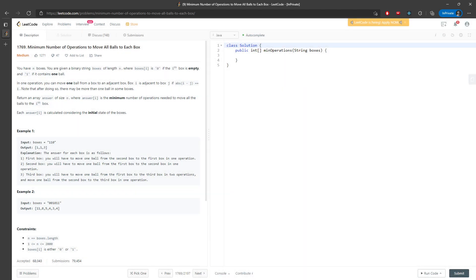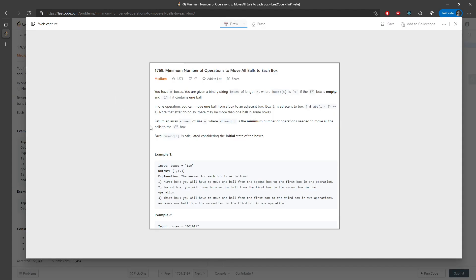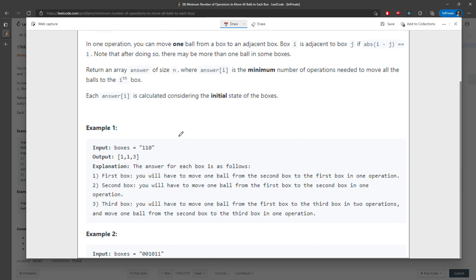Now let's dive into the second solution. This solution is a little bit more challenging, and you have to master this idea. You need to traverse the array from beginning to end — going right — and also going left, individually.